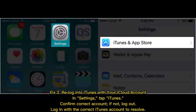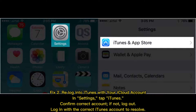Fix 2: Re-login to iTunes with your iCloud account. In Settings, tap iTunes and confirm the correct account. If not correct, log out and log in with the correct iTunes account to resolve the issue.